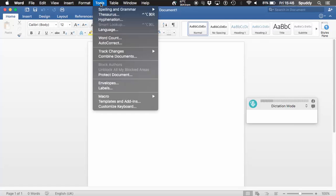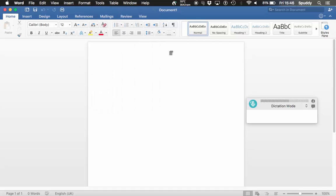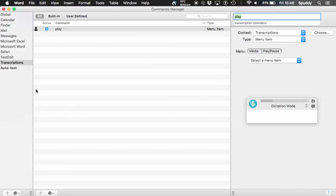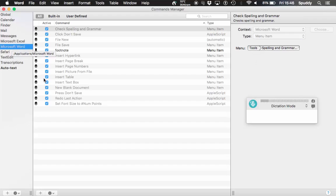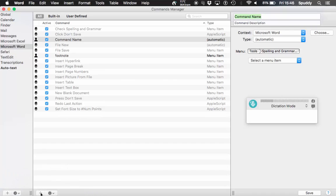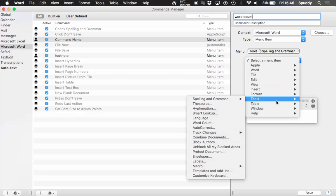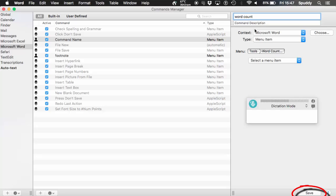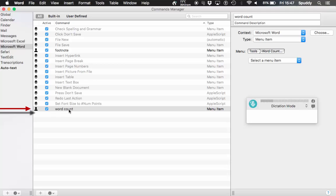For example with Word — say you want to bring up Word Count. You can access the menu through Tools > Word Count. Open up your Commands window, go to Microsoft Word, and see what we have. We haven't got Word Count in there, so I'm going to add that by clicking plus. I'll call this 'word count'. Again, Microsoft Word is the context I want to use it in. Select Menu Item, find it in the menu — there it is: Tools > Word Count. Now I'll click on Word Count and it will give me a word count. Specific to Word. Click Save.